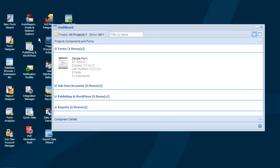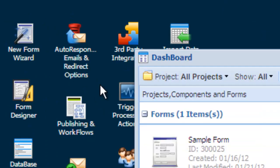Creating a new form with LogiForms is easy. To get started, click the New Form Wizard icon on your desktop.